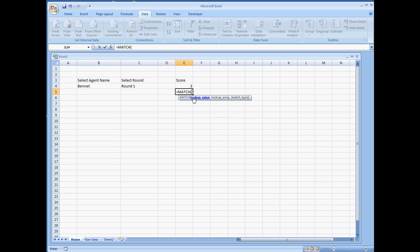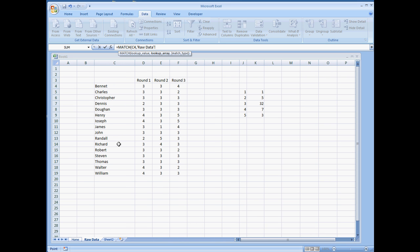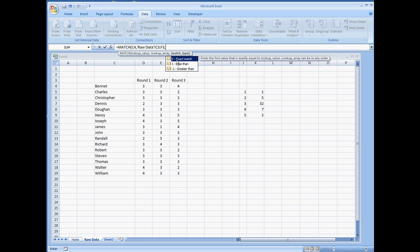Match, lookup value, we're going to have it as C4. Close that, and we're going to do the lookup array. The array that I'm going to select is going to be on the raw data tab, but I'm only going to select the header row. And we're going to do a comma, and we want, again, the exact match. Close parentheses.